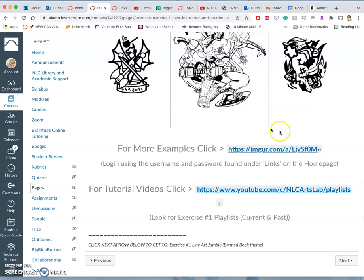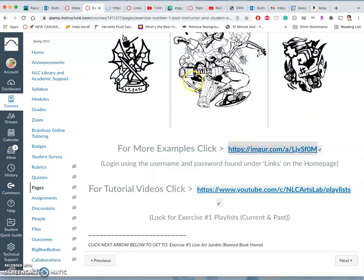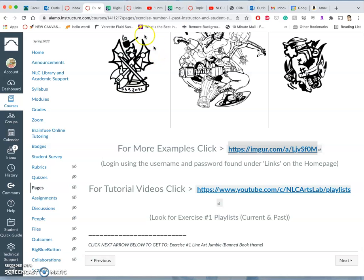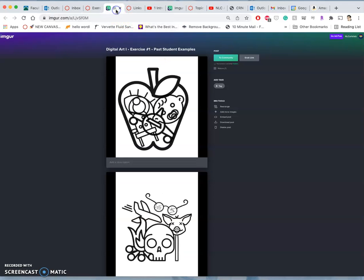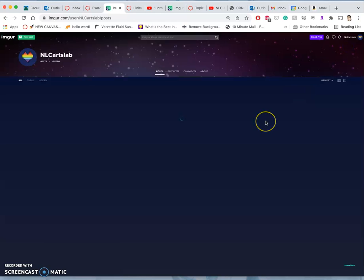You can find more examples in Imgur, which if you use the links page of our class, which I'll never show you on the YouTube because I don't want our usernames and passwords getting out on a public YouTube channel. But it will show you how to log into Imgur. And then if you go to, once you're logged in, you'll see NLC Arts Lab. You'll see this little rainbow heart.